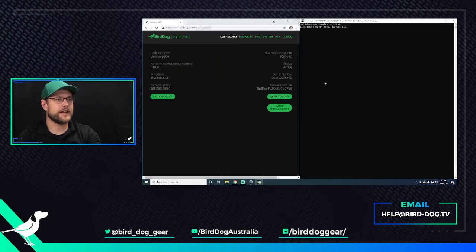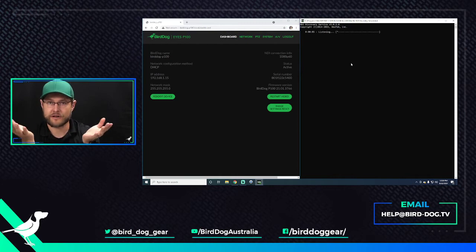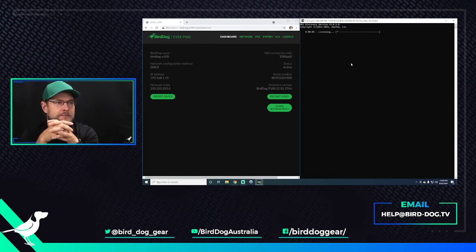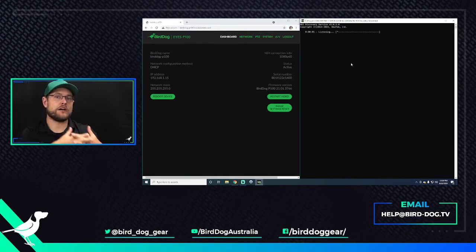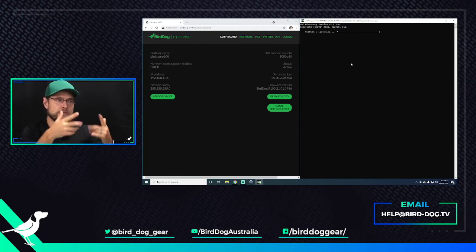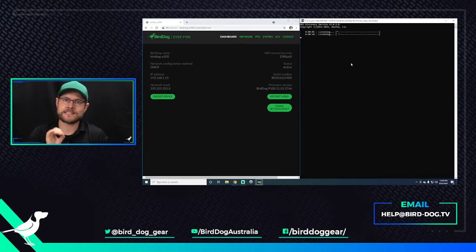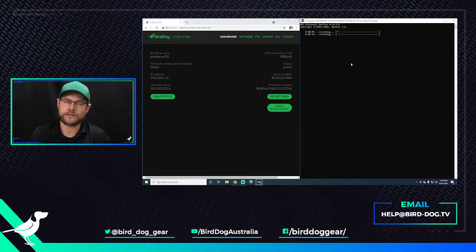All right, so now Discovery Server is up and running, and Discovery Server is also running on my local IP address. So you want to set a static IP address for the computer that's running Discovery Server.